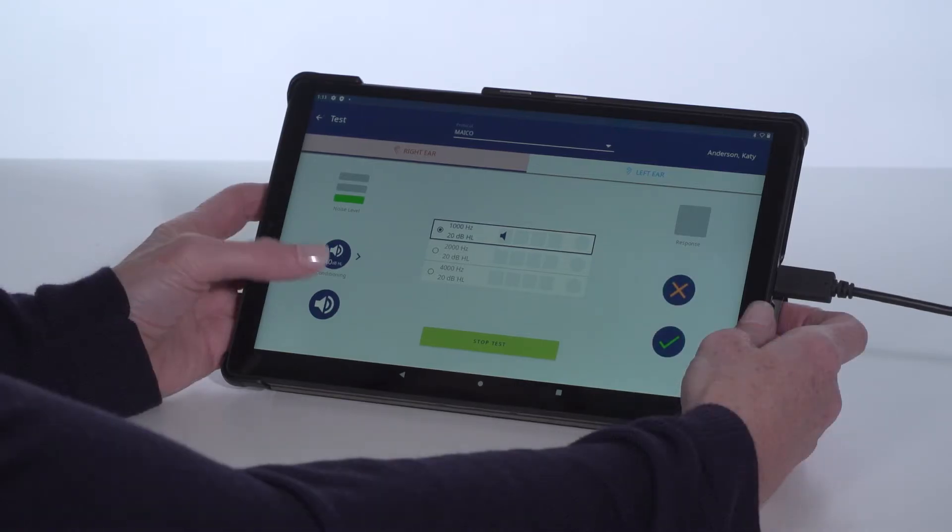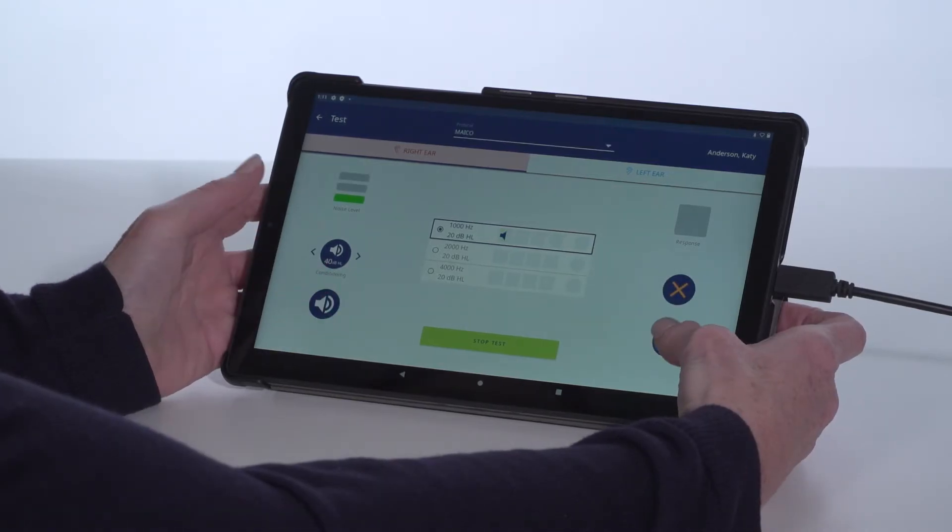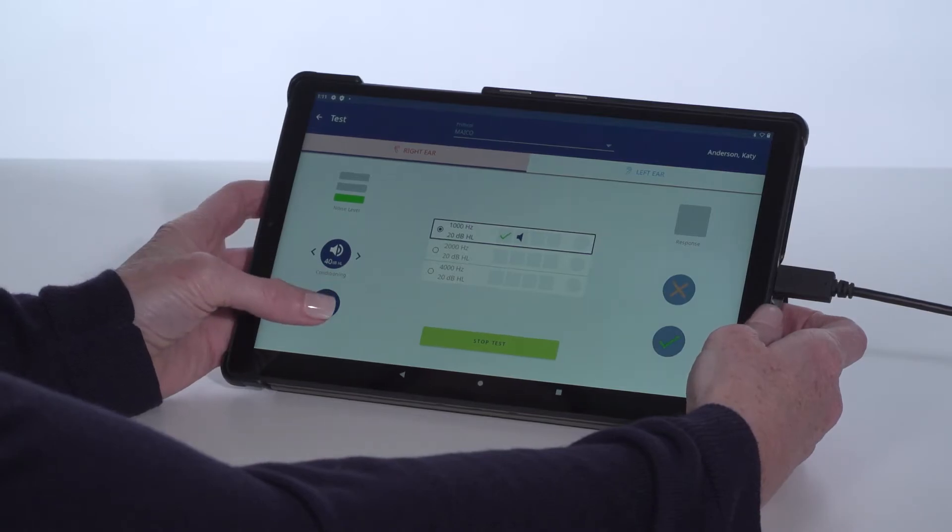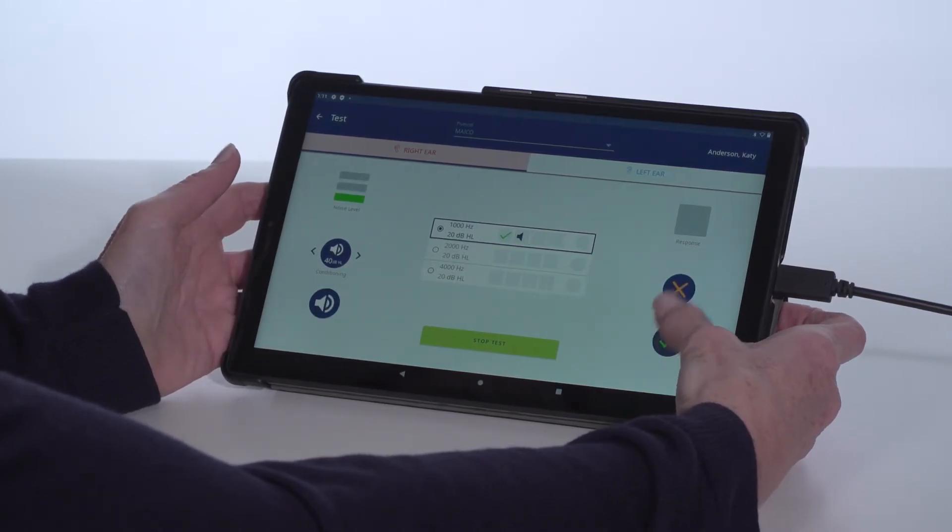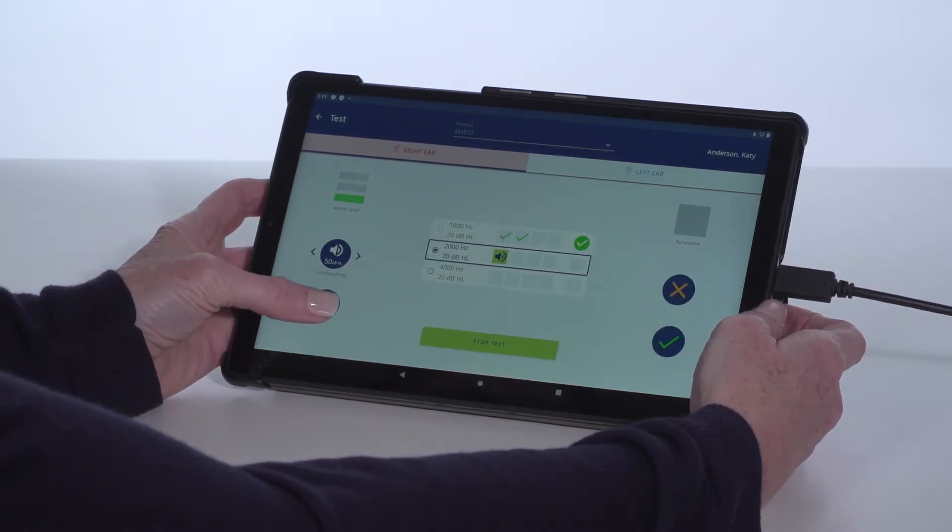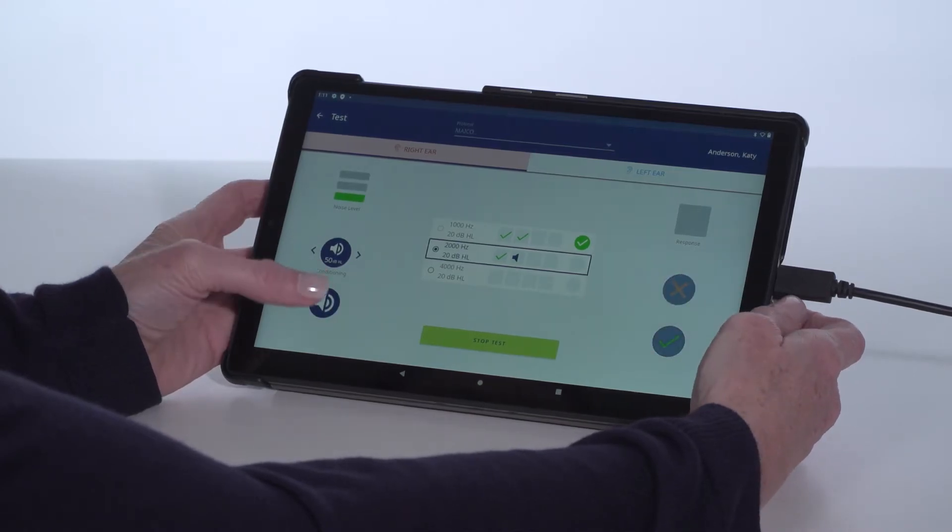When the subject is ready for the hearing screening level, touch the Present key and score the subject's response with the checkmark for Heard or an X for Didn't Hear. This is captured for each frequency.